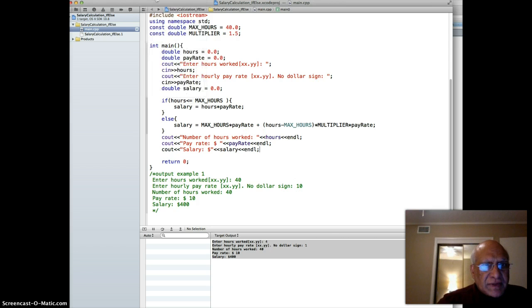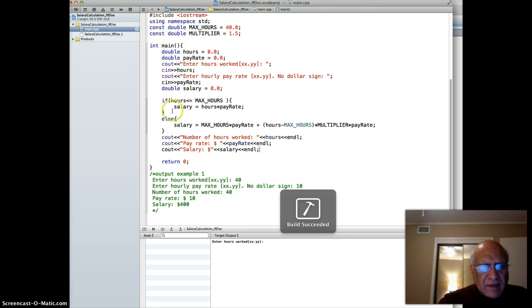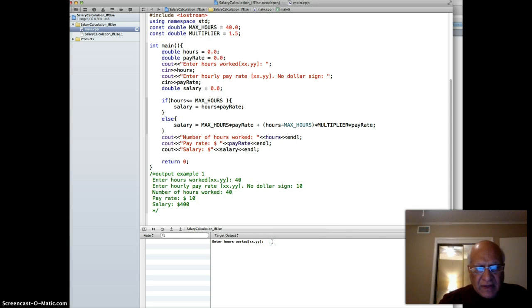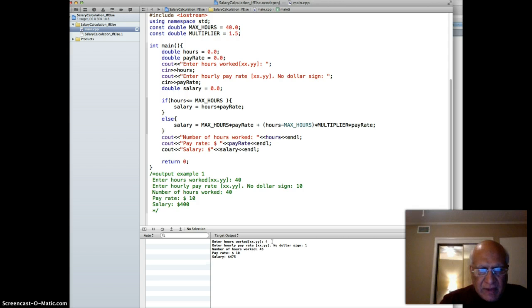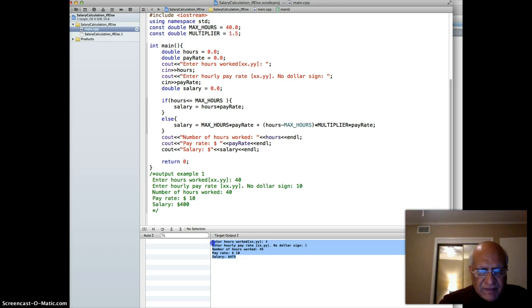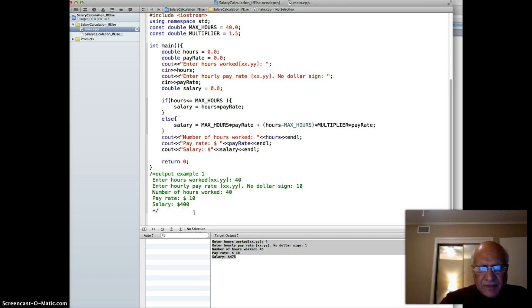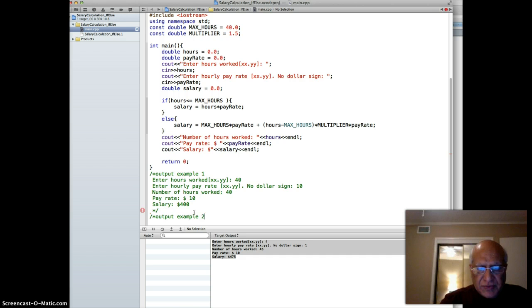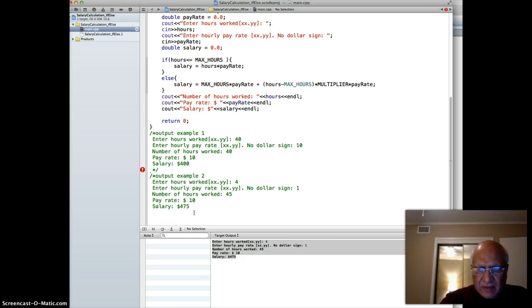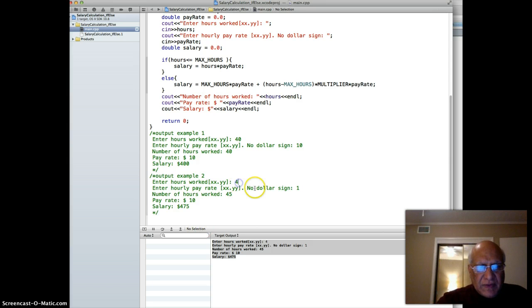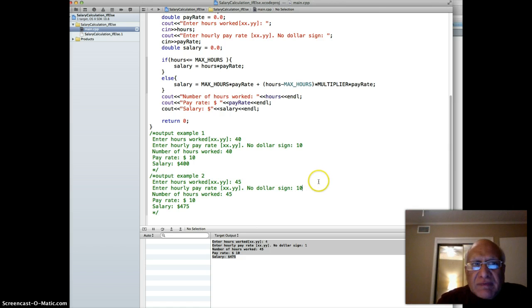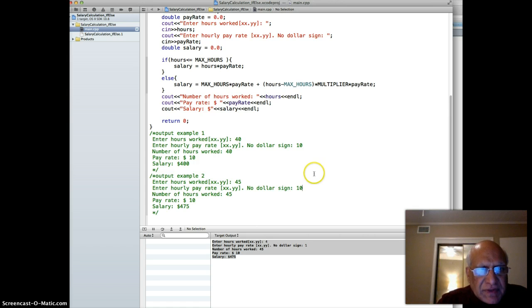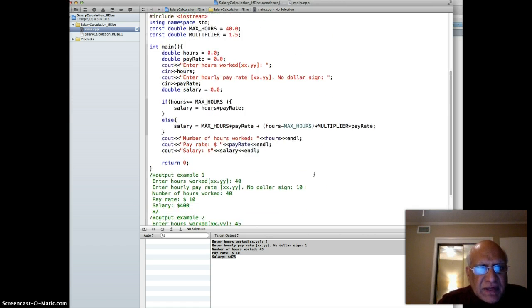Run again, and this time 45 - the 5 will not show up and 0 will not show up. But as you can see, hours 45, pay rate 10, salary 475. So that works as well.